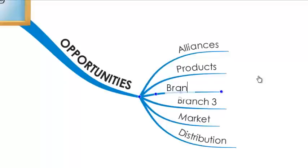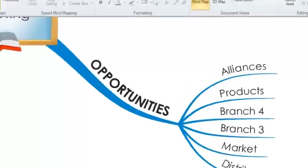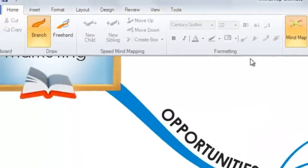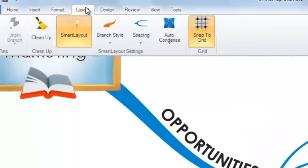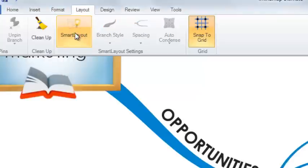Smart Layout is always set to on by default when you create your new mindmap. You can switch this feature off by selecting the Layout tab in the toolbar and selecting the Smart Layout option found in the Smart Layout settings. As you can see in the Smart Layout section, there are a number of options available to you.